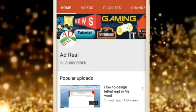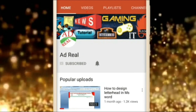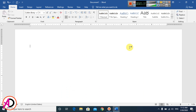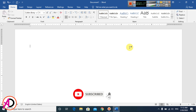Please subscribe and press the bell icon for more content. Hello everyone, welcome to my channel. In this video today we are going to learn how to make a 3D cube effect in Microsoft Office Word.